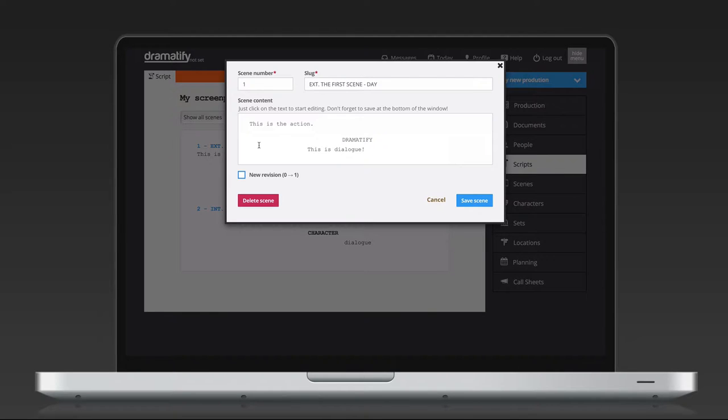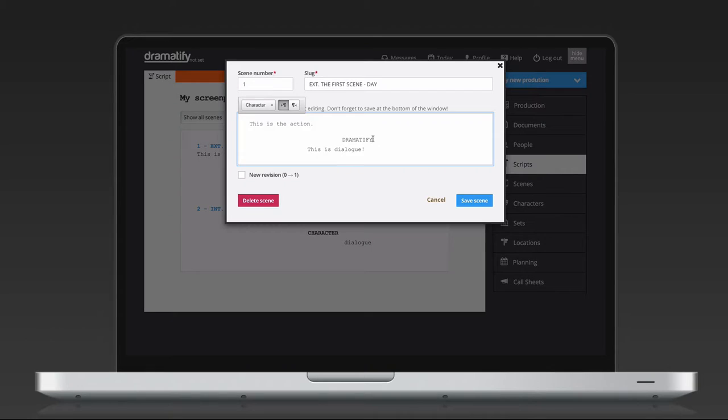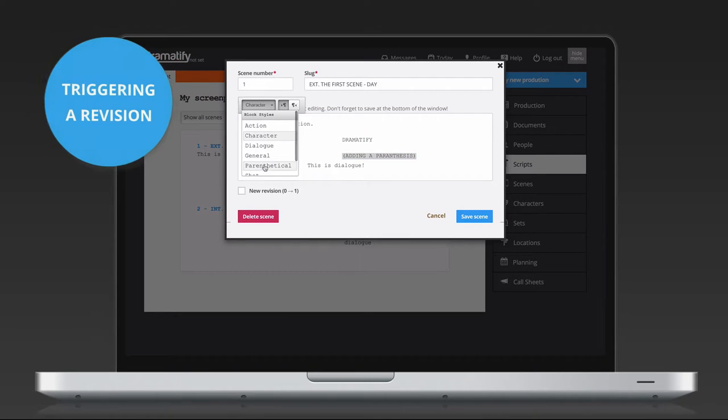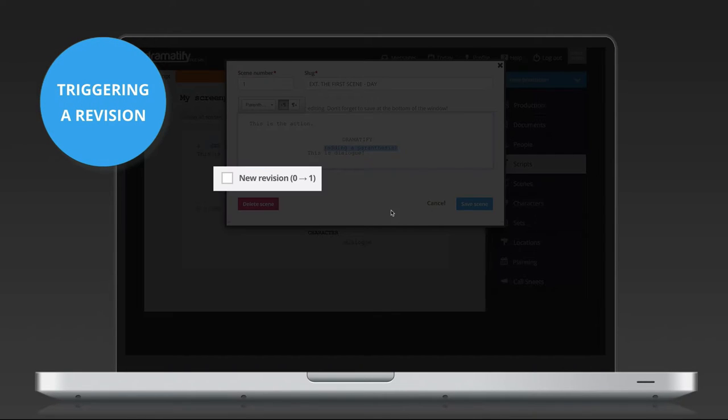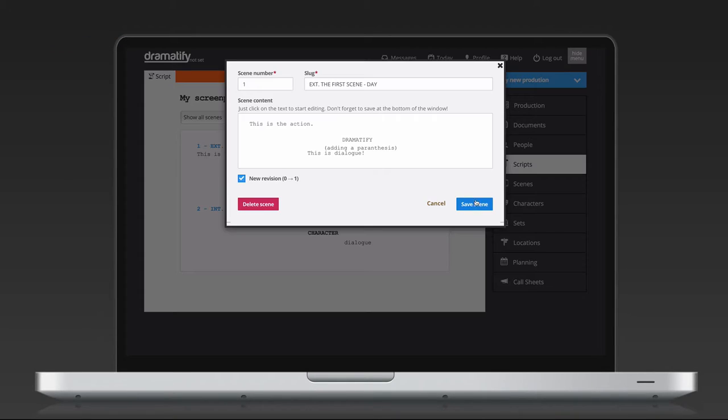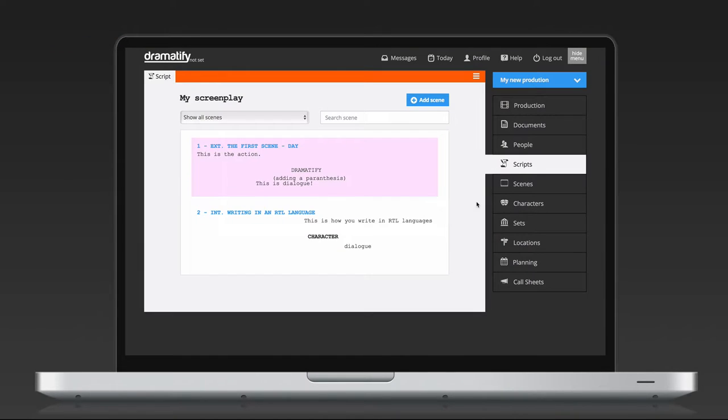To edit the script, just click in the main text area and the editor will appear. As before, mark any text you want to format or reformat and select the correct formatting in the drop-down Styles section. Note the checkbox below the text area. Here you can trigger a new revision with the standard final draft revision colors, starting at pink. Here's how it looks in the script for cast and crew.